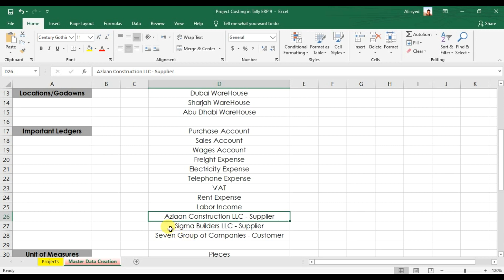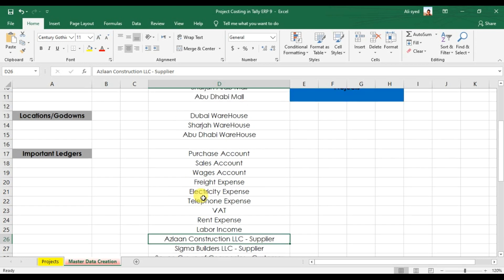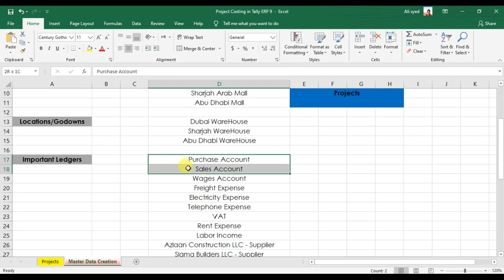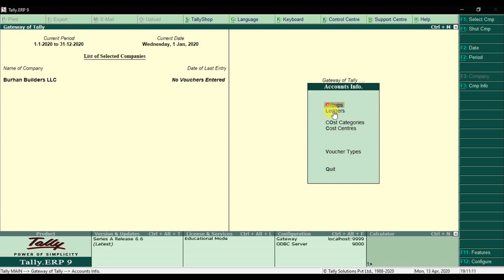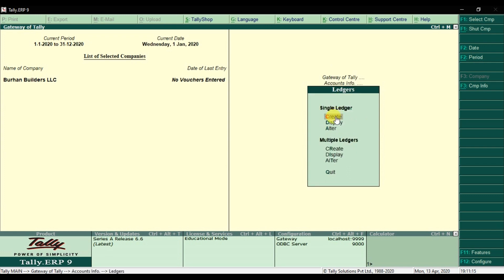We have two suppliers — Aslan Construction LLC and Sigma Builders LLC — and one customer which is the Seven Group of Companies. Right now we're going to start by creating the purchases account and the sales account first. These are the ledgers. To create them in Tally ERP9, you need to go to Account Info, then Ledgers.